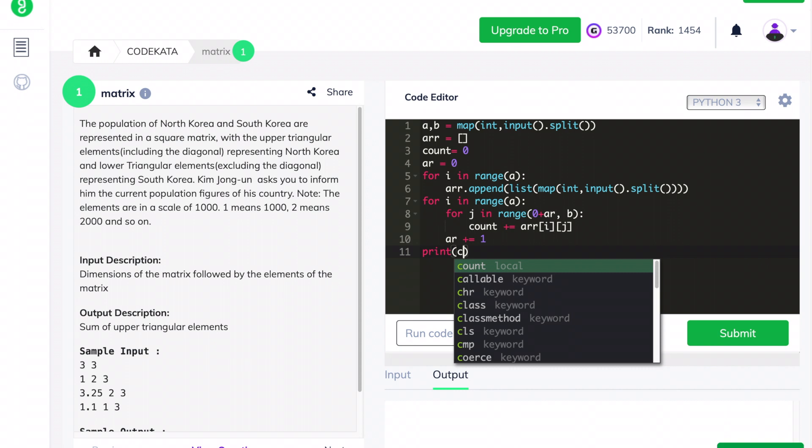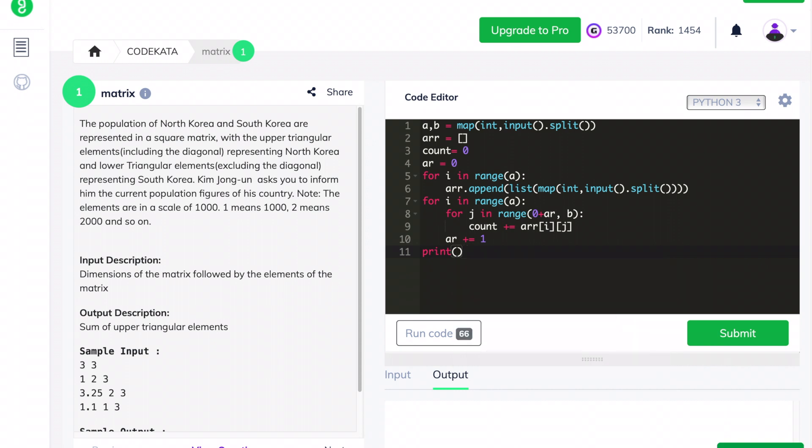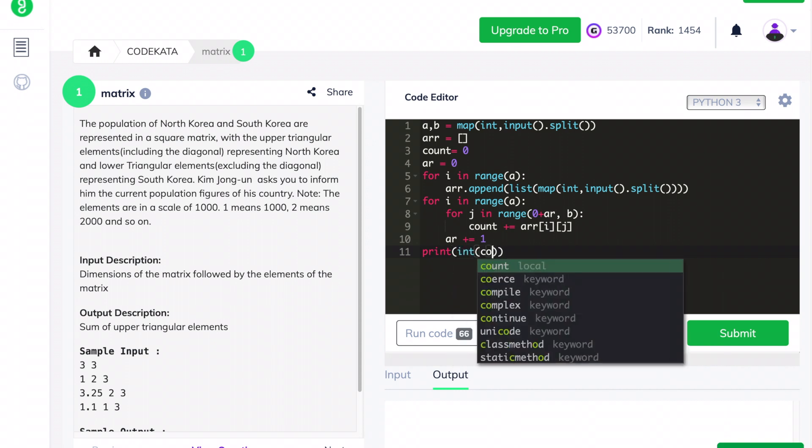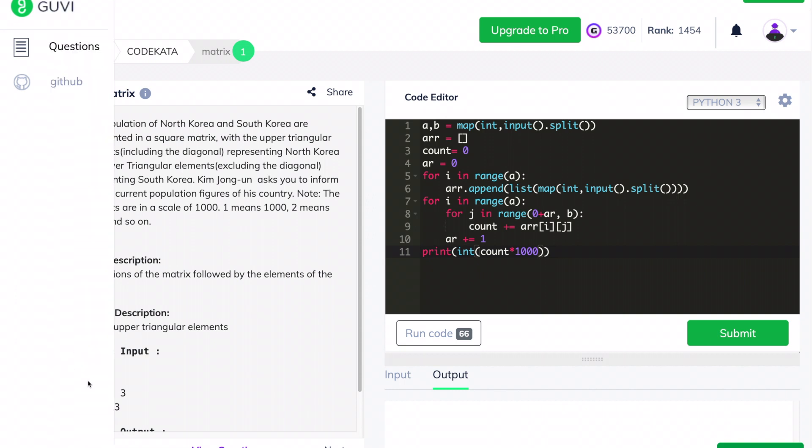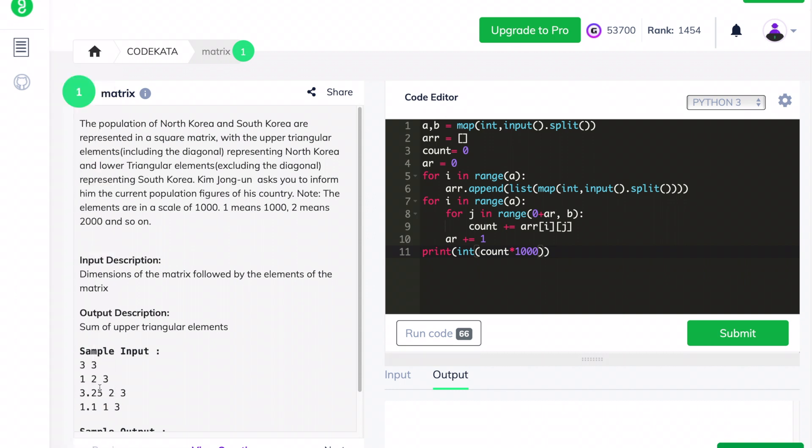The lower triangular elements are equal to the particular index of the row. Finally, we print count, that is the sum of the upper triangular elements multiplied by 1000. This should obtain a positive result passing all the test cases.